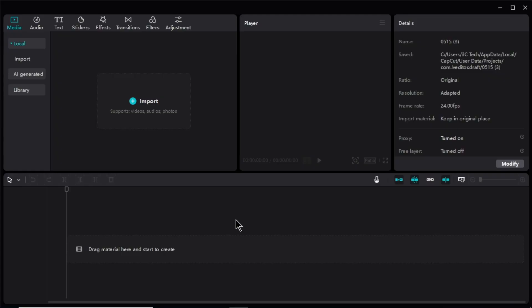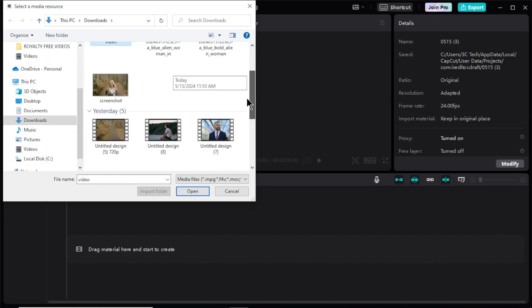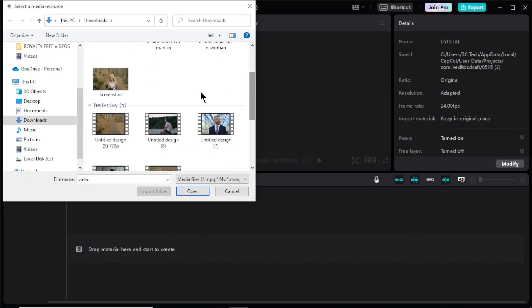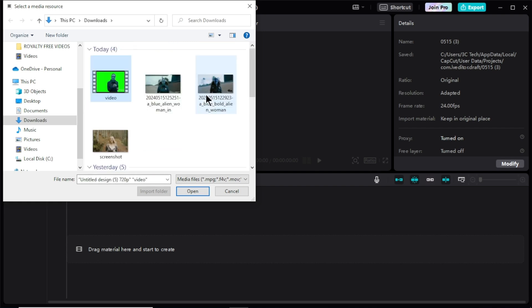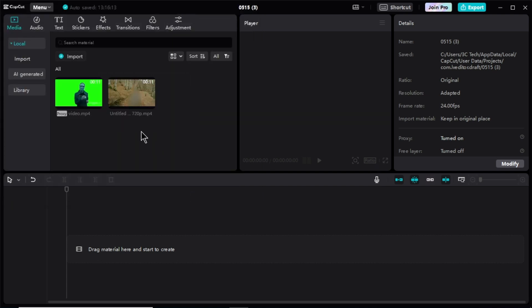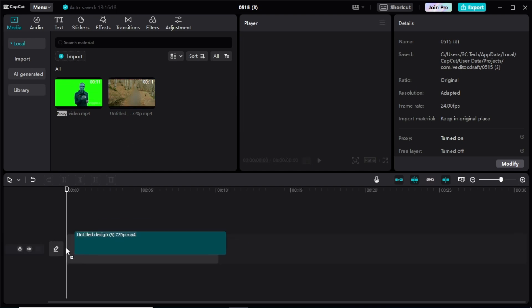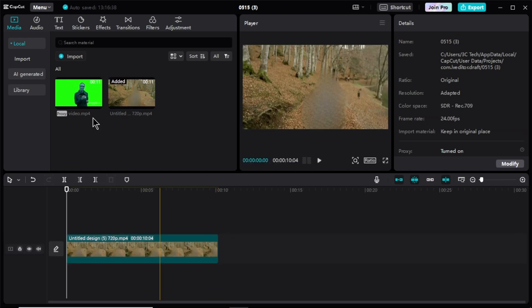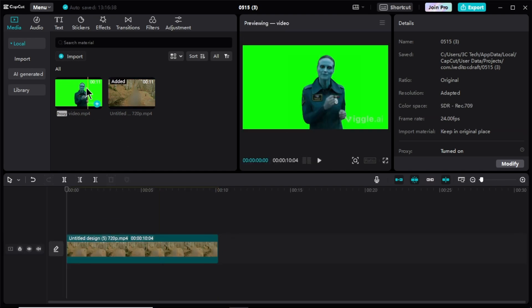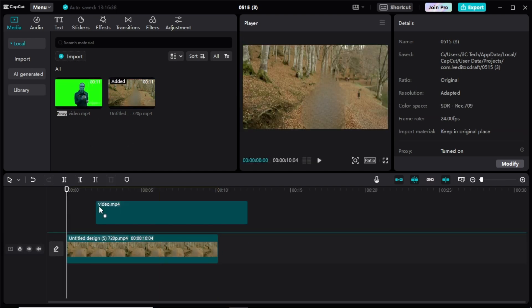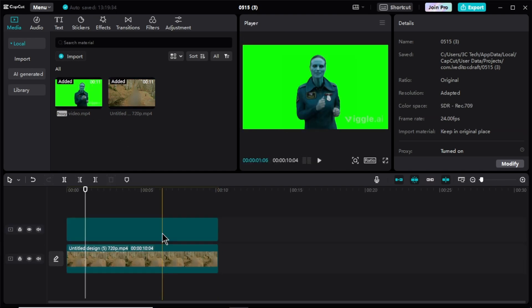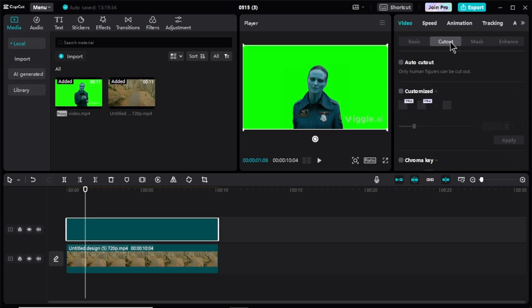First we need to upload our video files. Click import and upload the inpainted video that we created with Runway ML. And now green screen character video we created with Vigal AI. First drag and drop your inpainted file to the timeline. Then drag and drop the Vigal AI video on top of that. Now select the Vigal AI video.